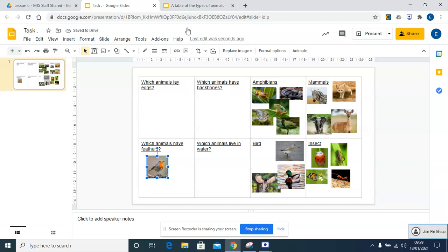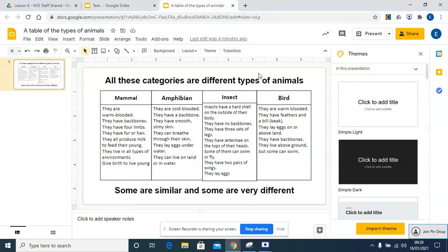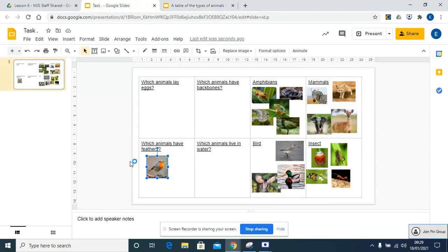Which animals lay eggs? Do birds lay eggs? Let's have a look. They lay eggs on or above the ground. So yes, it could go in here as well.